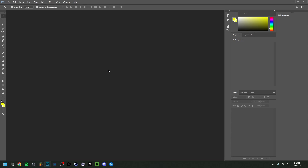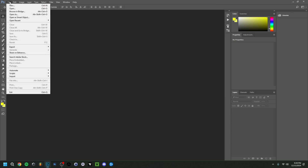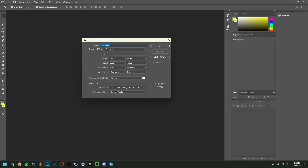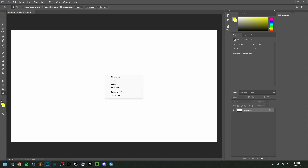I'm going to jump right in and go to File > New to make a new project. I'll keep it untitled for now. I'm going to set it to 1920 by 1080 pixels — that's the standard resolution for YouTube thumbnails nowadays; 1280 by 720 isn't really necessary anymore. Set the resolution to around 300, make sure the color mode is RGB Color, and the background is white, then click OK.